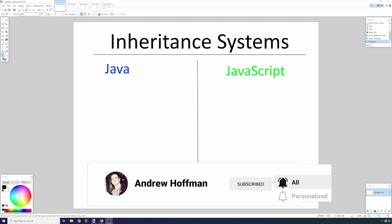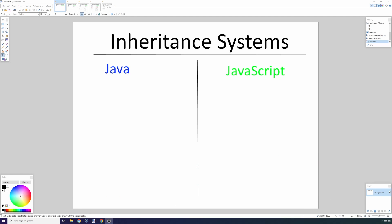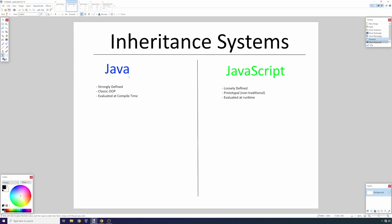We're going to start there and work our way into vulnerabilities and ways in which you can actually hack people's code simply because the code relies on an inheritance system that is more flexible than others. Let's start with inheritance systems in Java versus JavaScript.